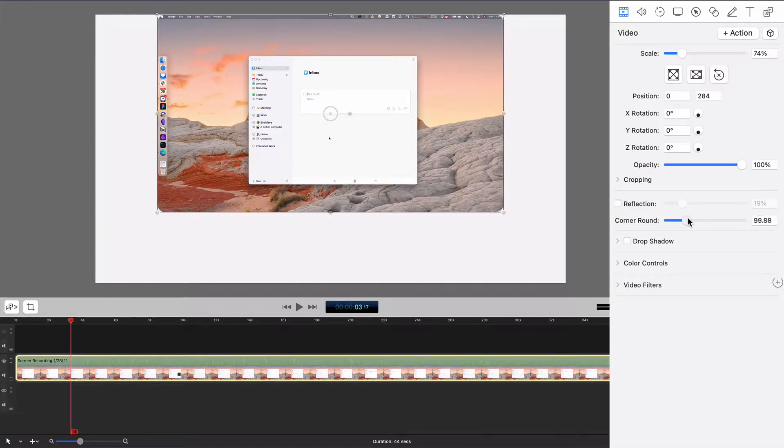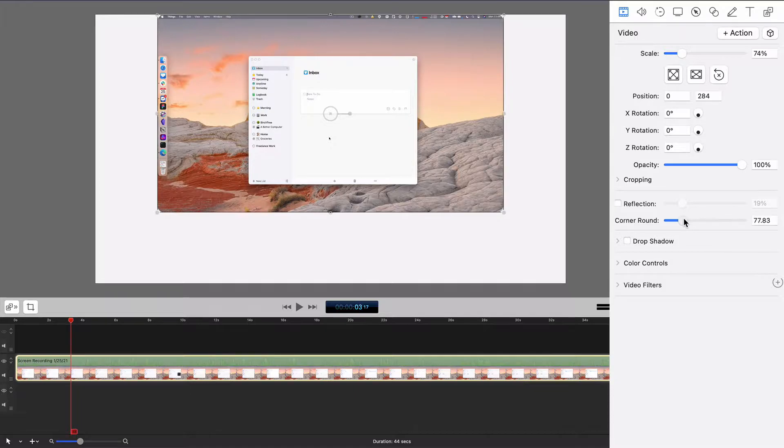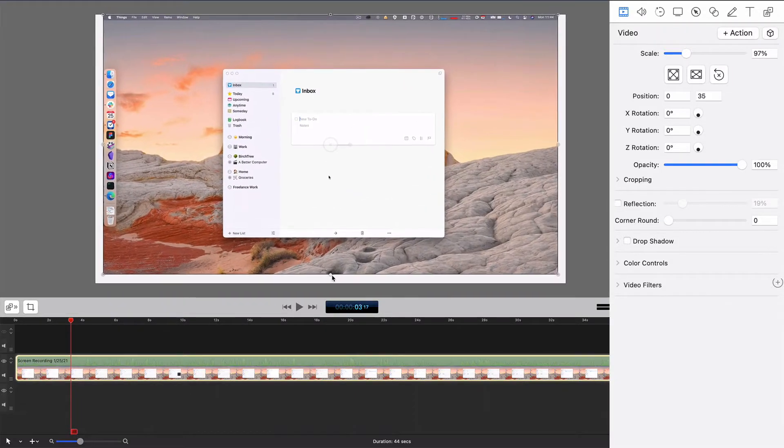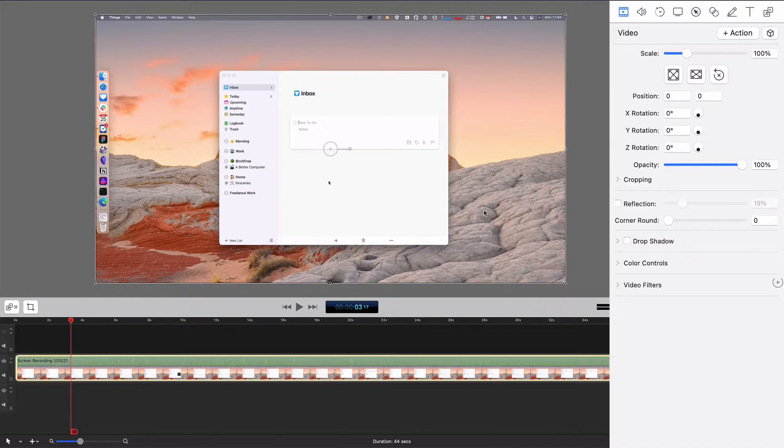I can also round the corners. So I can change those a little bit if I want it to be a little softer. Again, I'm going full screen, so I'm not going to do that in this one.